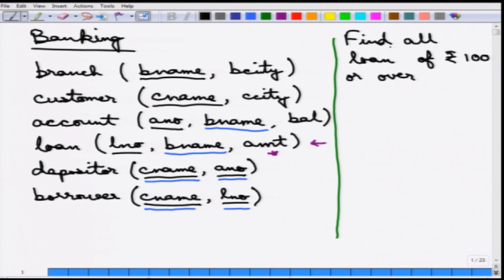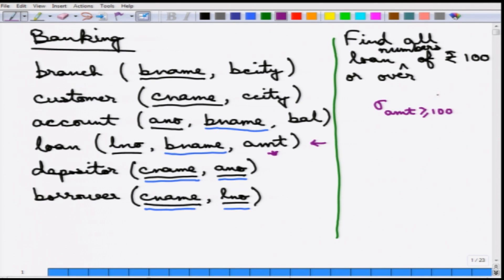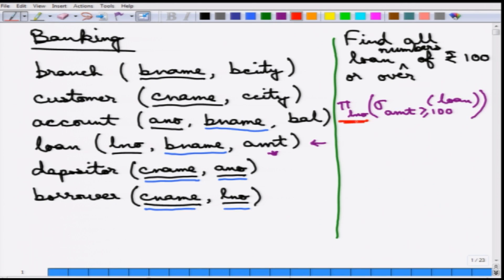The second query is: find all loan numbers of loans of rupees 100 or over. It is similar, but now we only need the loan number. So, you first find all loans with amount greater than or equal to 100, then project on loan_number. The key change from the previous query is adding the projection onto the loan number.